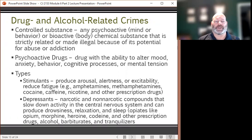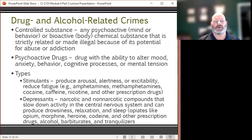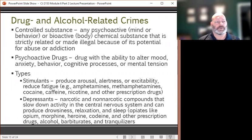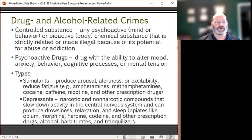Shifting focus to drug and alcohol-related crimes: a controlled substance is any psychoactive or bioactive chemical substance made illegal because of its potential for abuse or addiction. Psychoactive drugs alter the mind or behavior; bioactive drugs affect the body. The categories of controlled substances include stimulants, which produce arousal, alertness, or excitability and reduce fatigue. Examples of stimulants include amphetamines, methamphetamines, cocaine, caffeine, nicotine, and other prescription stimulant drugs.